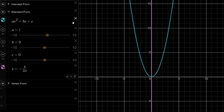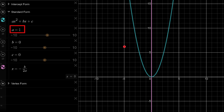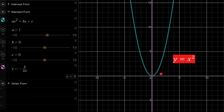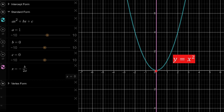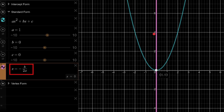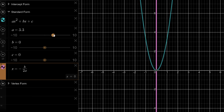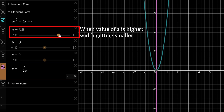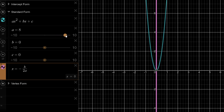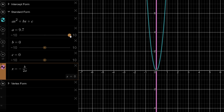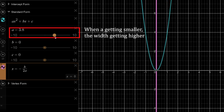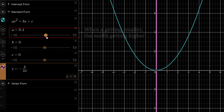Now let's look at the standard form of quadratic equations: ax² + bx + c, where a equals 1 and b and c are both set to 0, which basically means y = x². The pink line is the line of symmetry — whatever is to the left and right is exactly the same. If we change a to become bigger, the width of the curve gets smaller. When the number is getting smaller, the width of the curve gets larger.